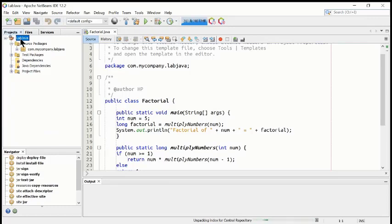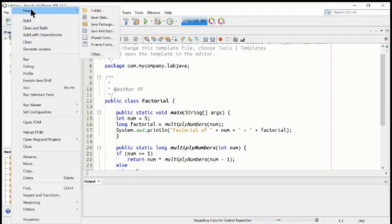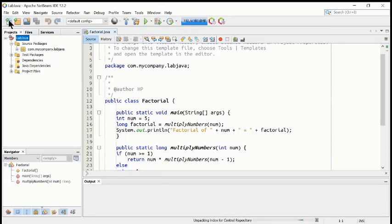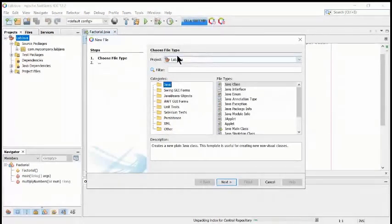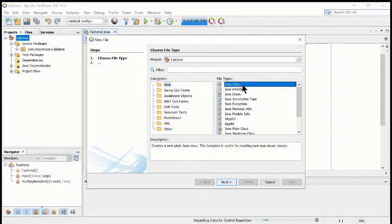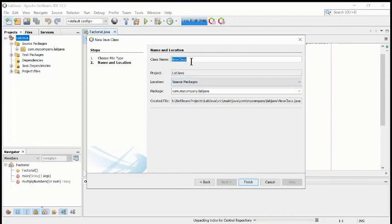We can create a new file in many ways. First way: go to the top, right-click on the project name, and create a new Java class. The other way is to click the plus sign icon for 'New File', click here, and you can select from many file types. We are interested in the Java class file, so select Java class and click Next. Then you can change the name of the class file.